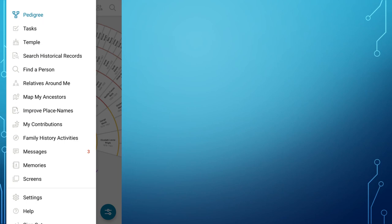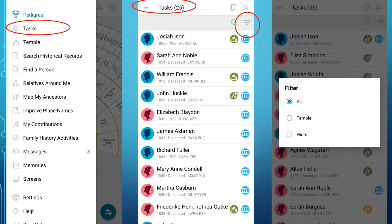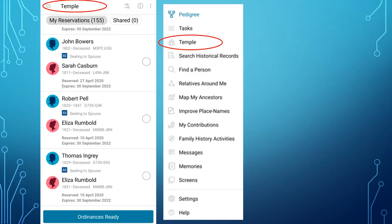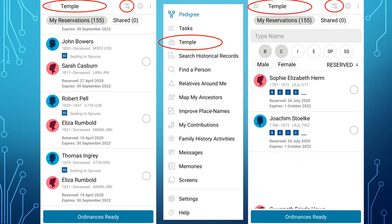We will now return to the main menu, accessed from the hamburger button in the top left-hand corner of many screens. Tasks lists 25 tasks for all ancestors that can be worked on. Using the filter button on the right, you can filter for all tasks, just Temple tasks, or just hints. Temple shows you your reservation list; using the filter icon on the top right, you can filter by the specific types of ordinances you wish to see.